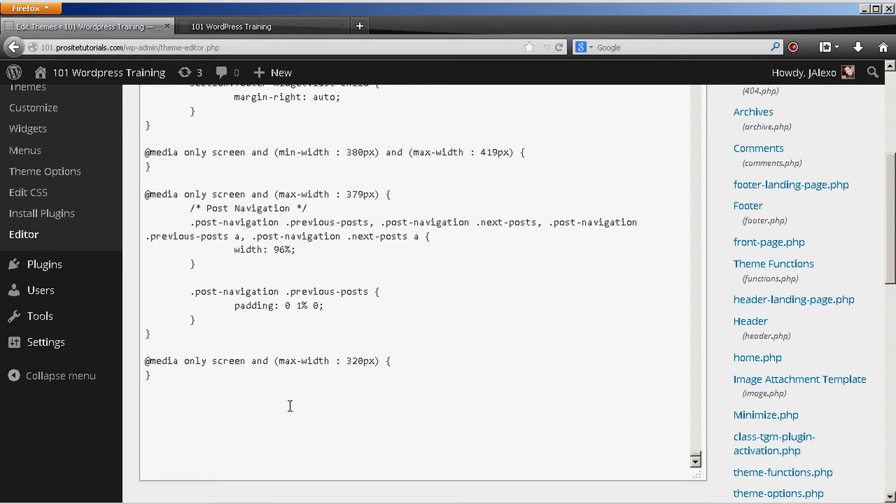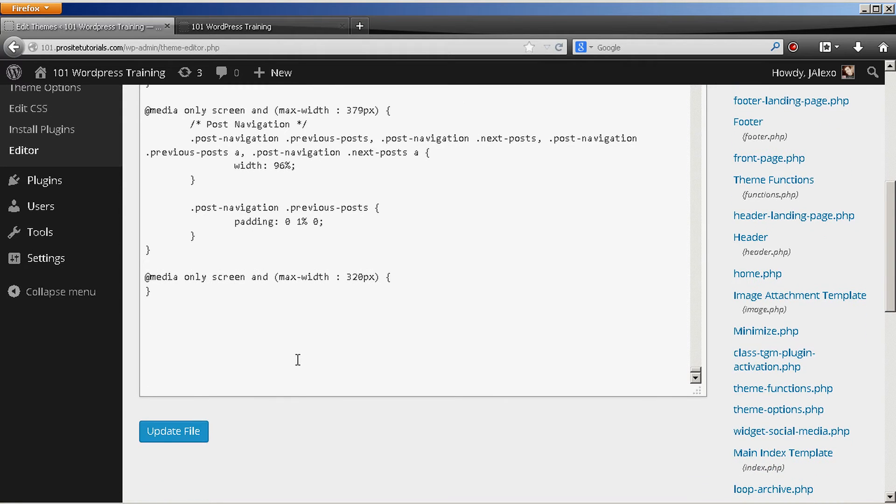So it's really important for you to always do this when you are actually going to edit the coding for your website, is to make a backup first. Okay, so you go below.